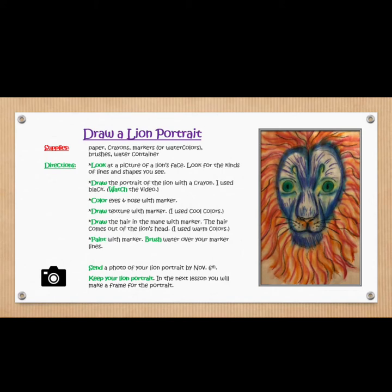You will need paper, crayons, markers, or watercolors, brushes, water, and a container.